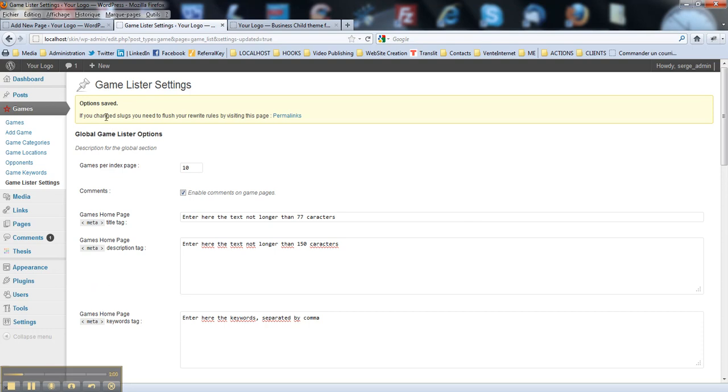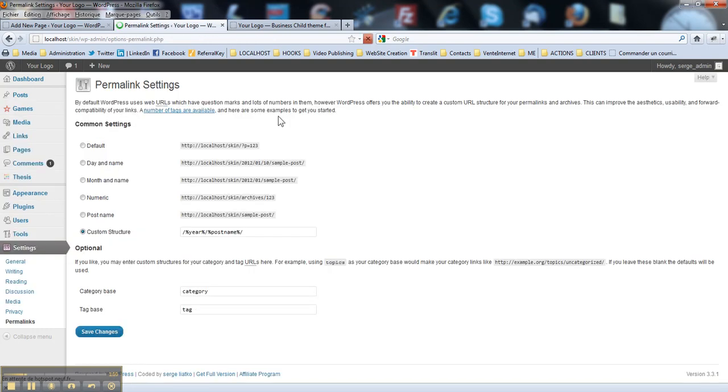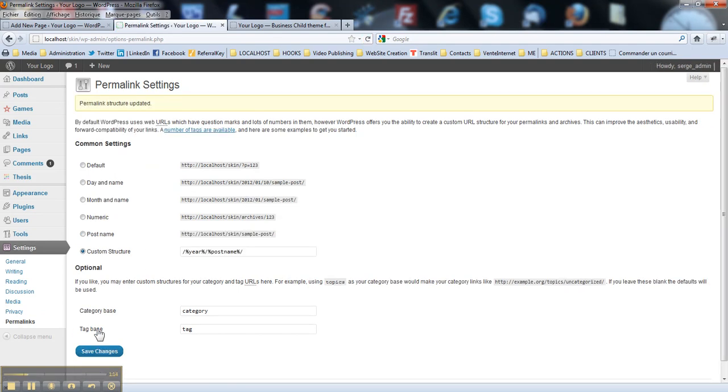And you see a new message here. If you change slugs, you will need to flush your rewrite rules by visiting this page. So you just simply click this link. And you hit update. Here you go, you are done.